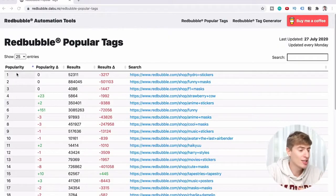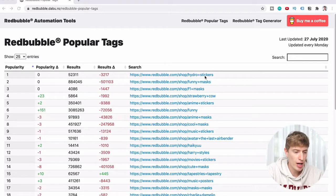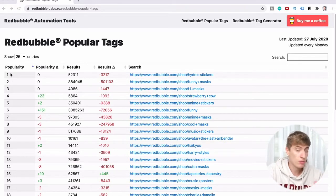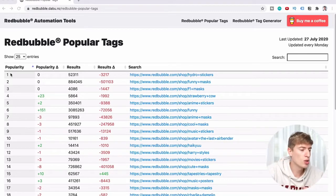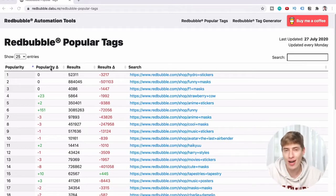Firstly, we have the popularity column, which shows which tag is the most popular. Along the last column — the search column — you can see the tag at the end: hydro stickers, funny mask, F1 mask, strawberry cow. Those are the tags, and the first column shows you which tag is the most popular.